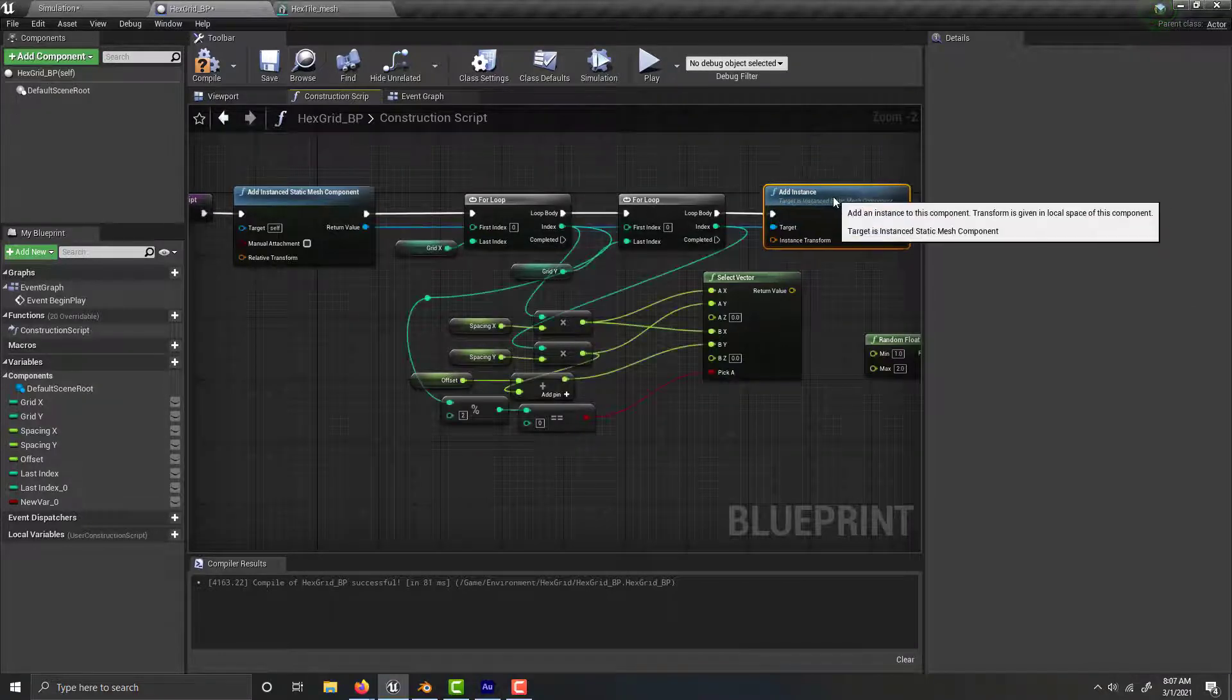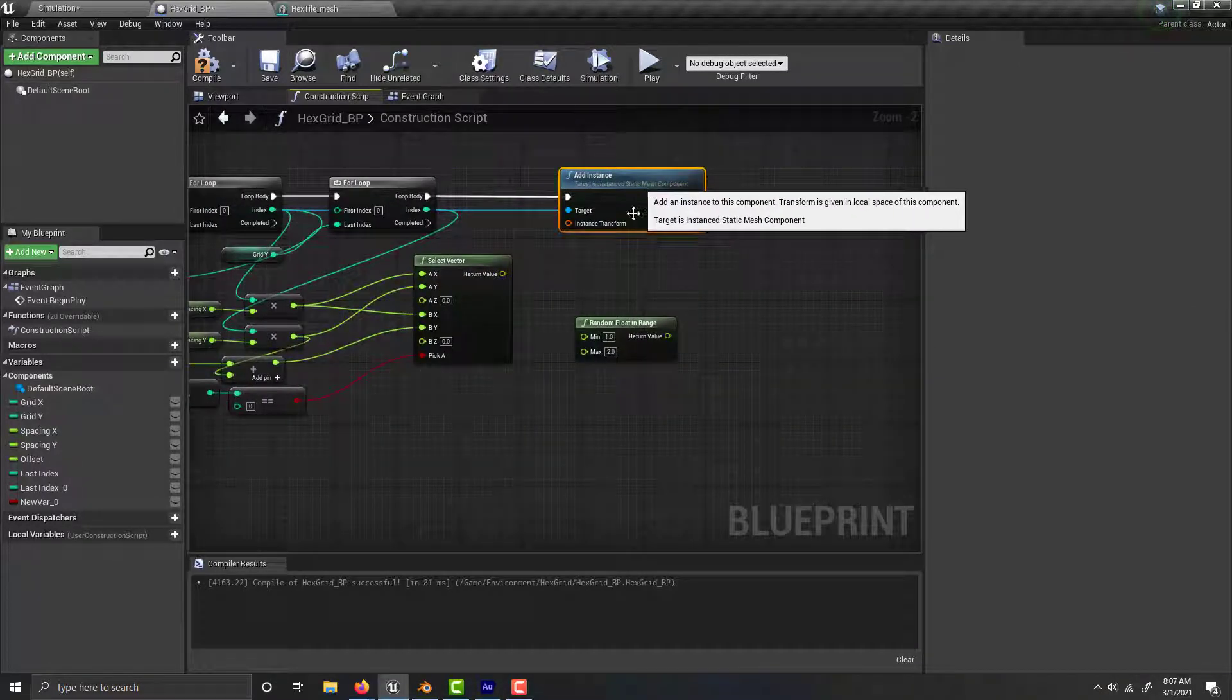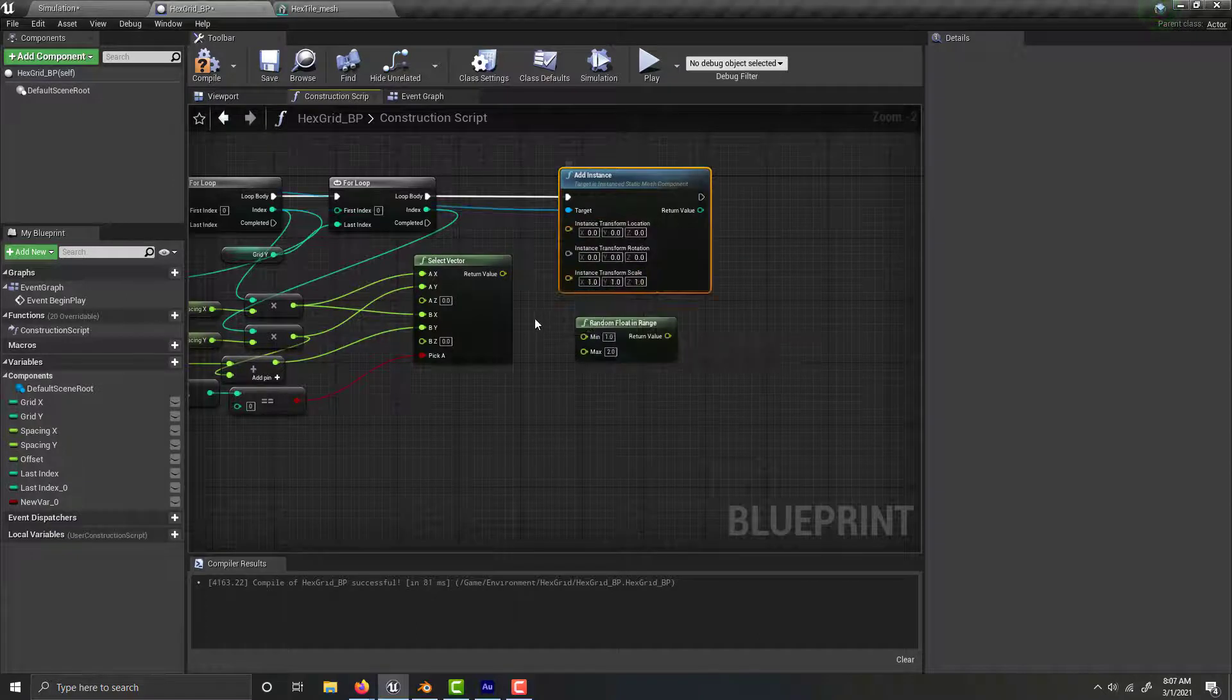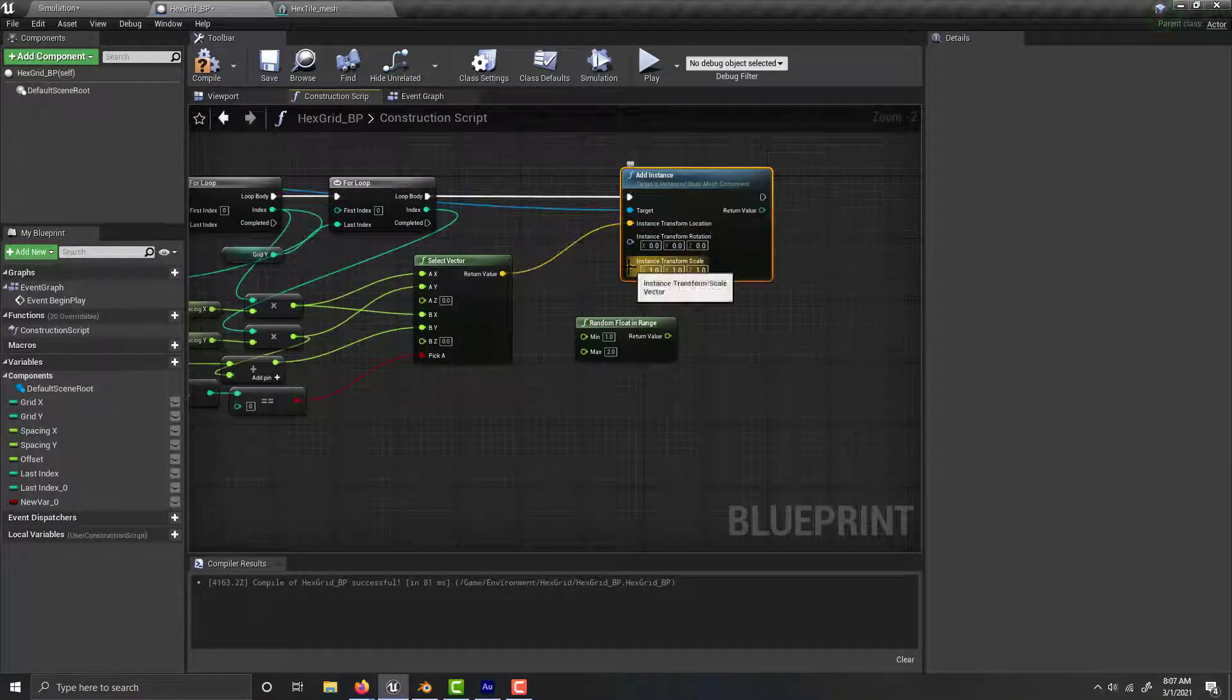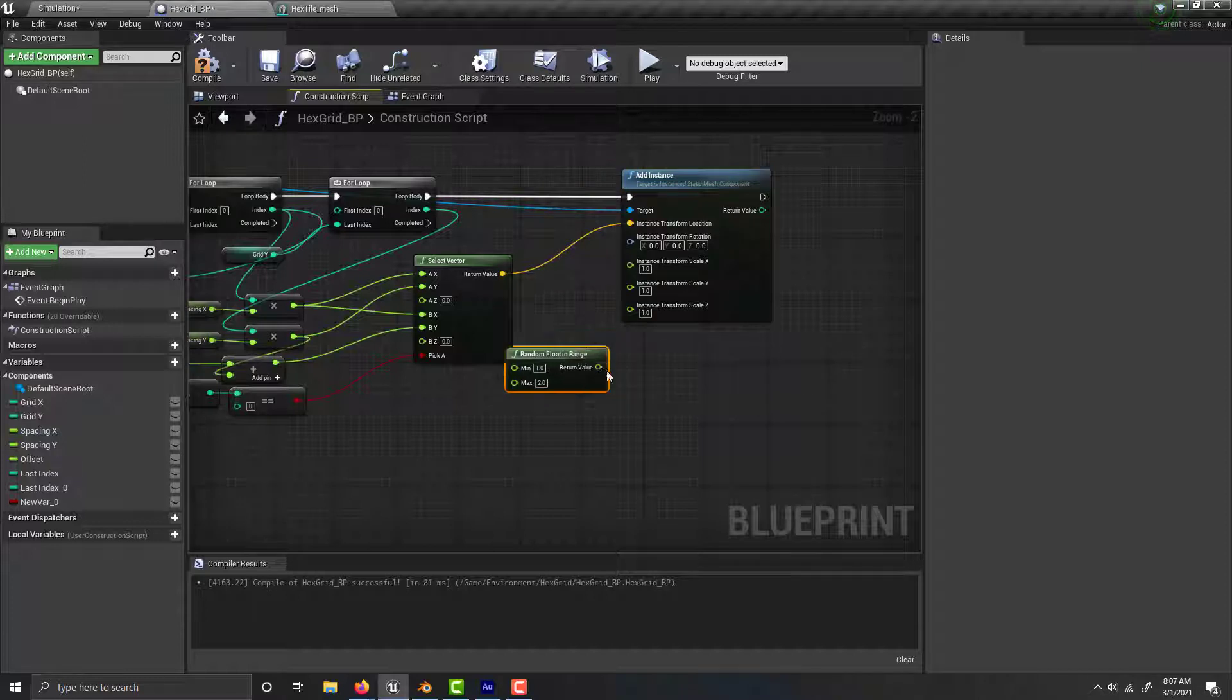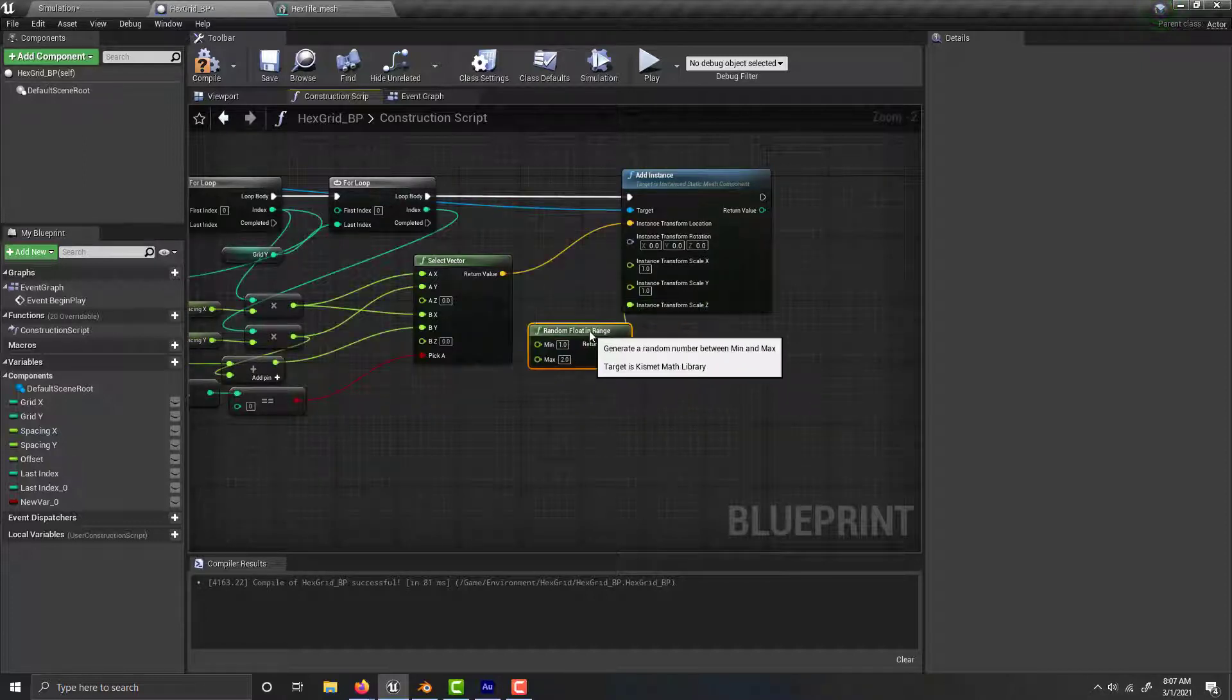Then split this, put that into your transform, split this, and plug that into the Z thing there.